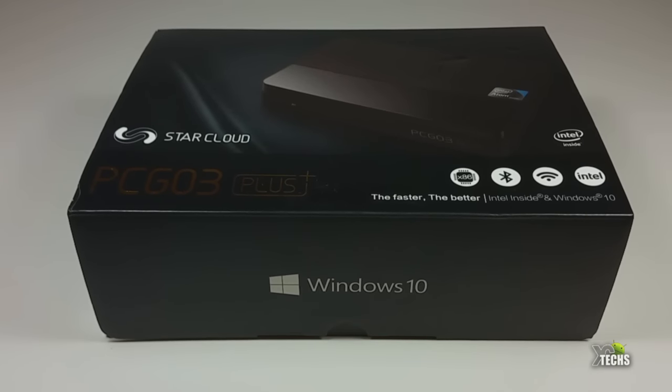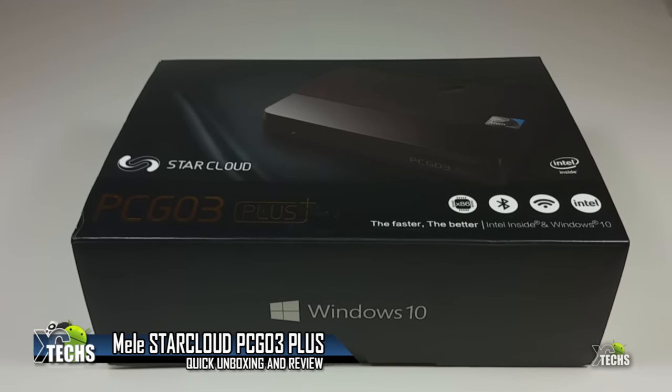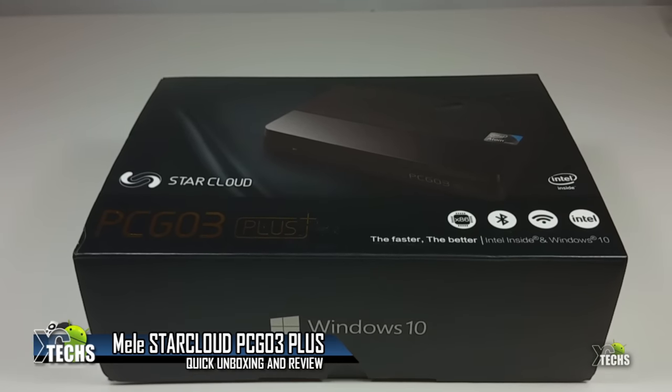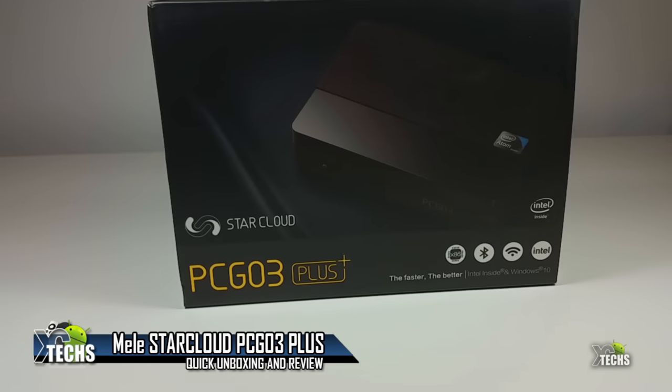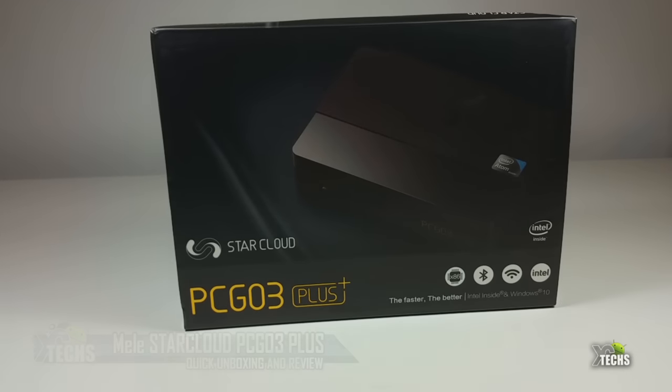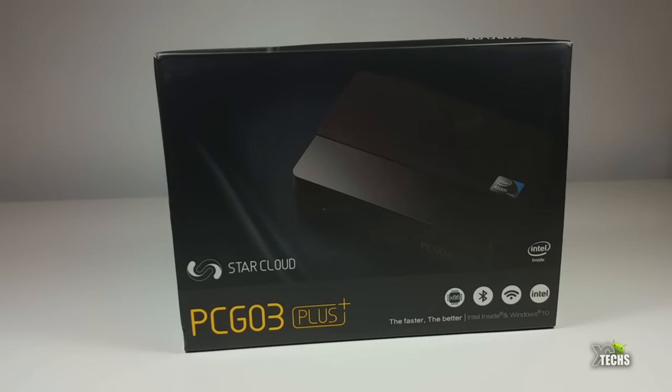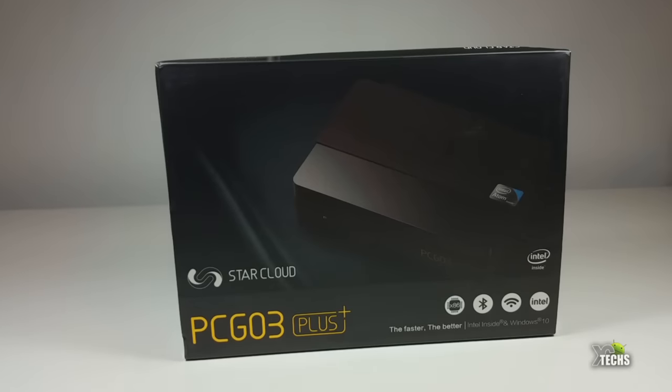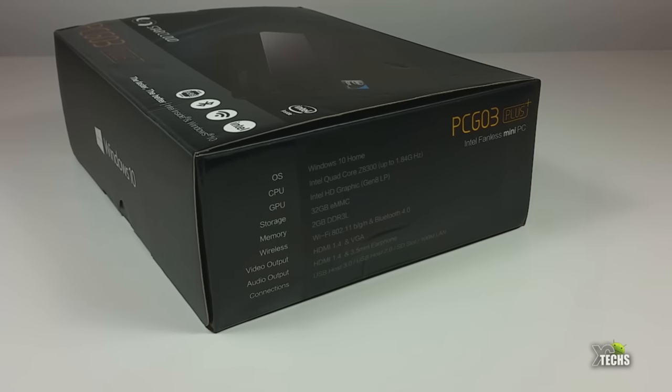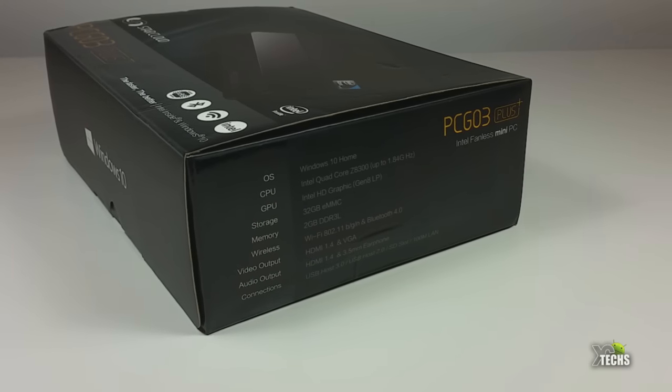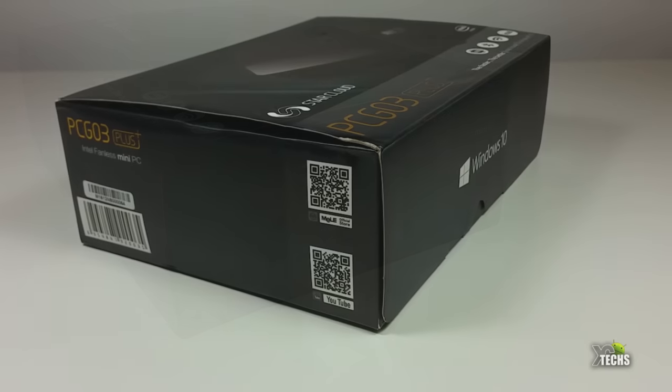Thank you for visiting our channel. Today I came to show you a brand new little device that I received from Mille Group. It is called Star Cloud PCG03 Plus. This box is a Windows 10 little box.